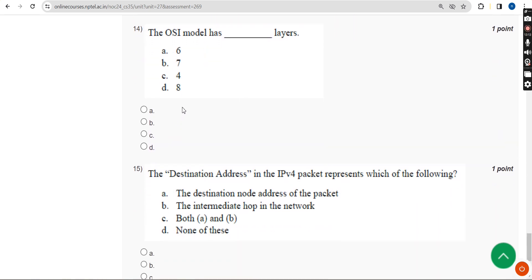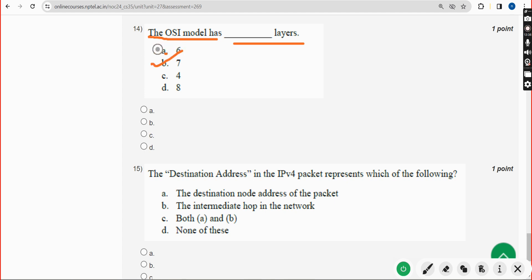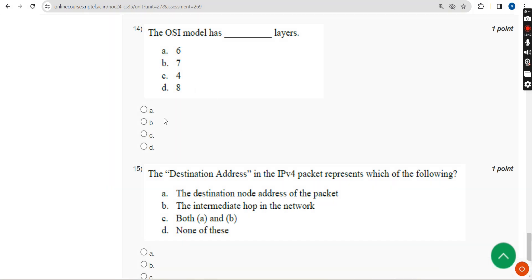Please like the video and share our videos with your friends through WhatsApp student groups. Fourteenth question: the OSI model has how many layers? The answer is Option B — seven layers. Mark Option B.